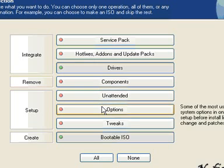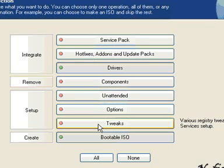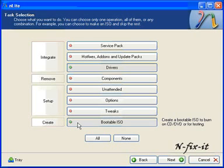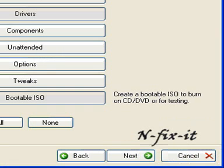Here are some other options, tweaks, and the bootable ISO. We want to have this selected because we want nLite to create an image for us so we can put it on a CD and install it on our system. Once you have the options selected that you want, click Next.